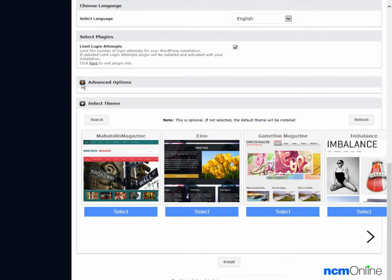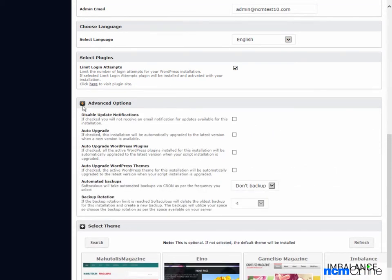Next we'll take a look at the advanced options. Disable update notifications — we'll leave that unchecked. Auto upgrade — that's a time saver, we'll check that off. Auto upgrade WordPress plugins — also a time saver, we'll check that off. Auto upgrade themes — same thing.